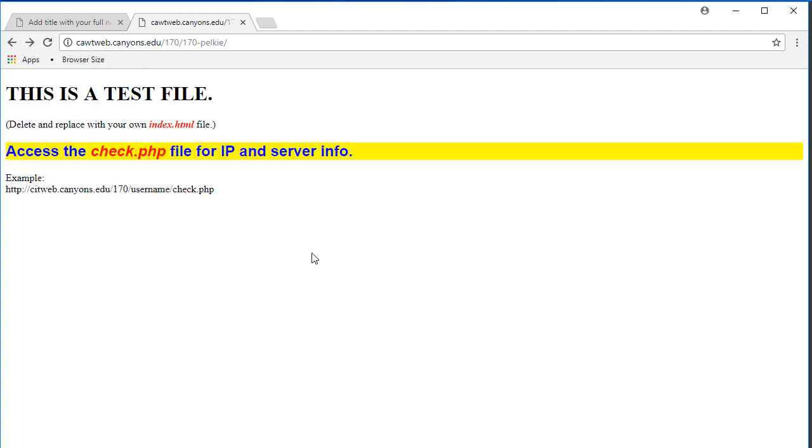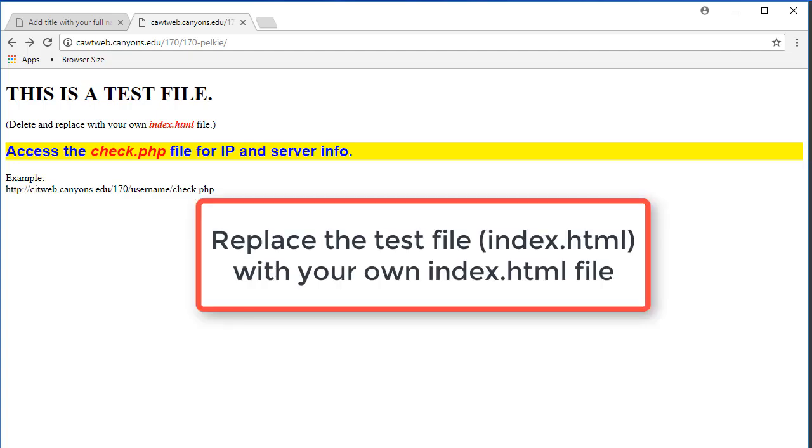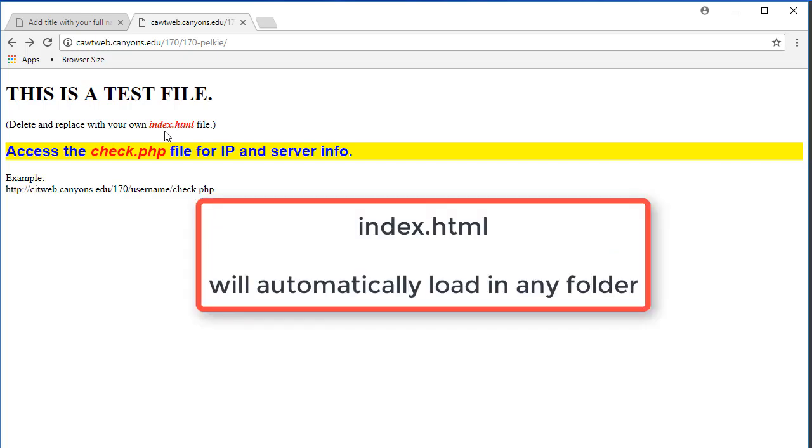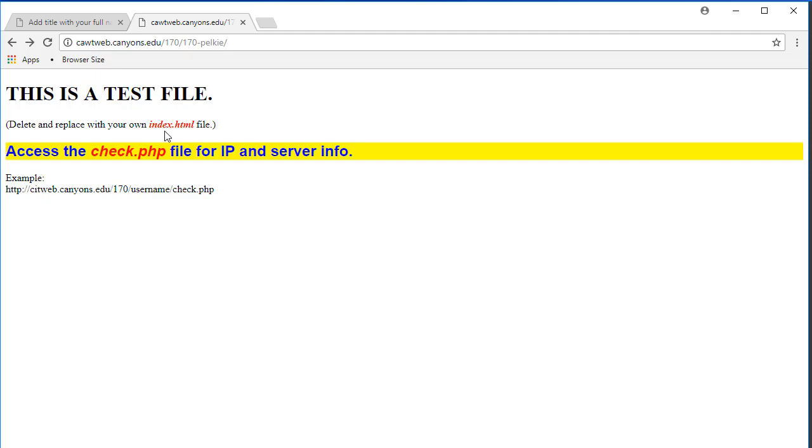Every account will start out with a test file. What you will need to do is to delete it and replace it with your own index file. Should you wish to keep this file here, all you need to do is rename it. Index.html will automatically load.